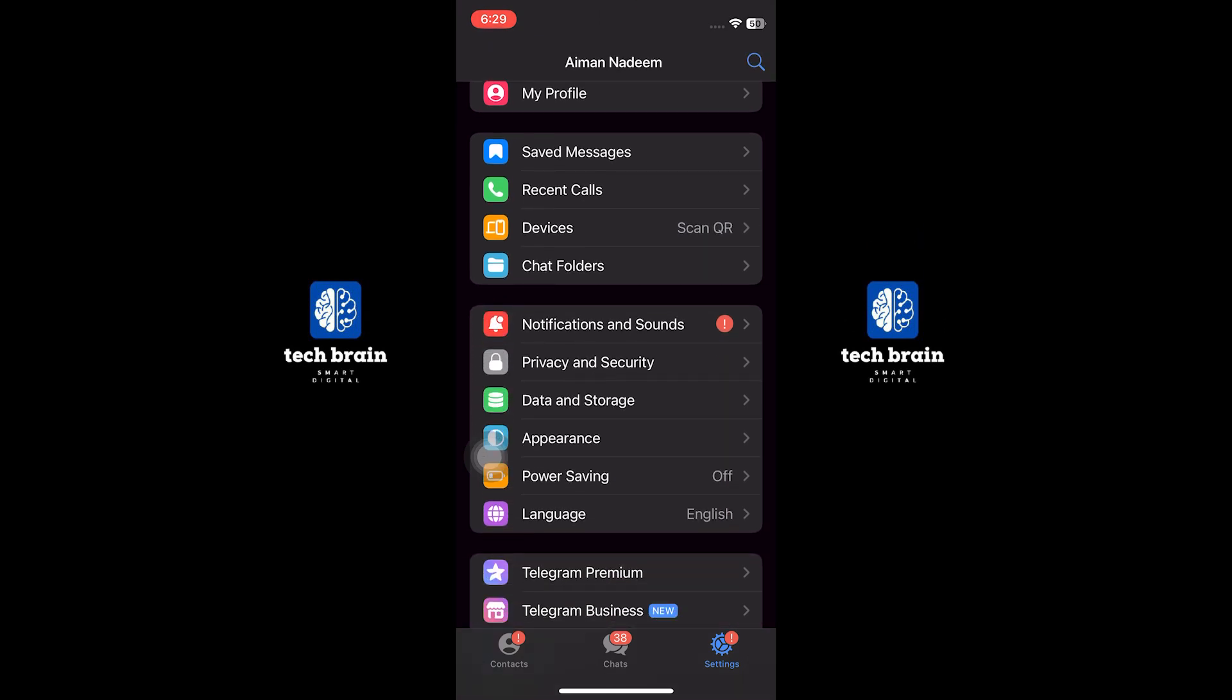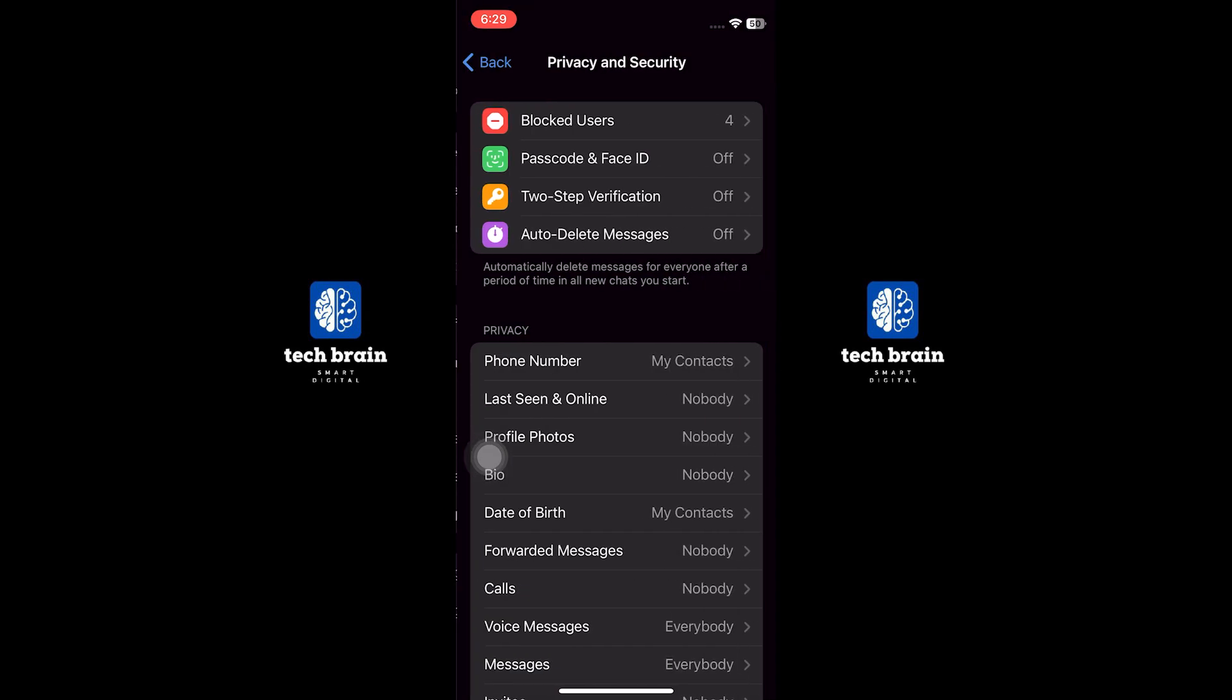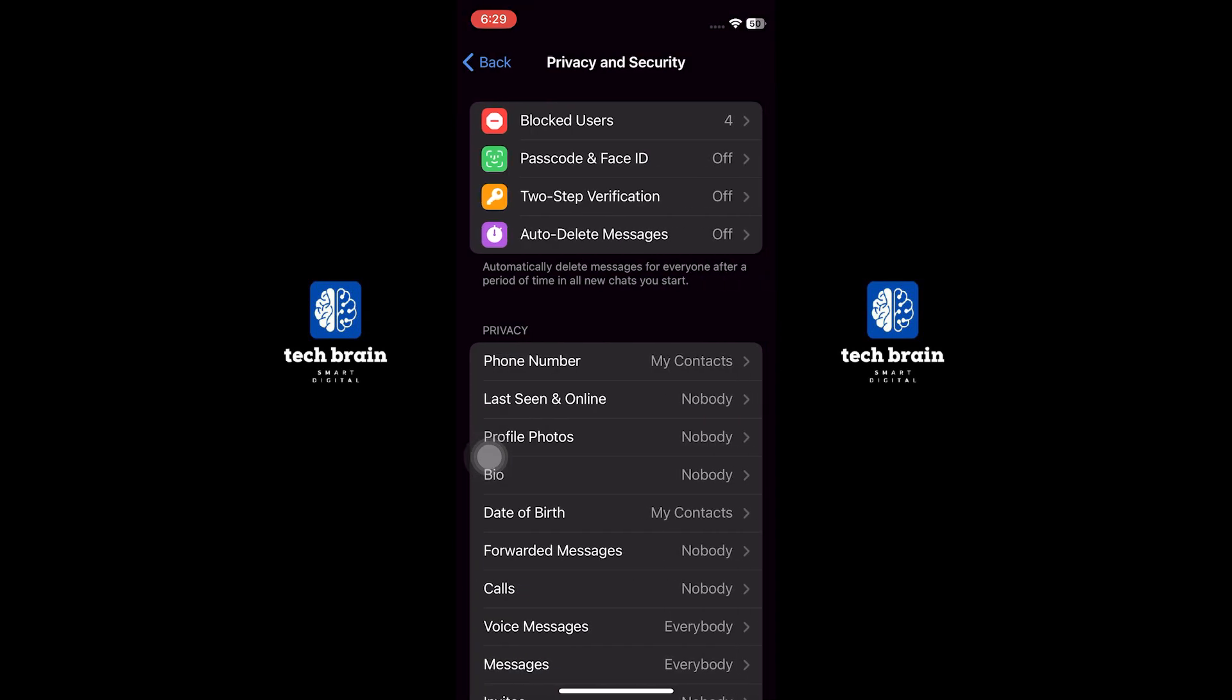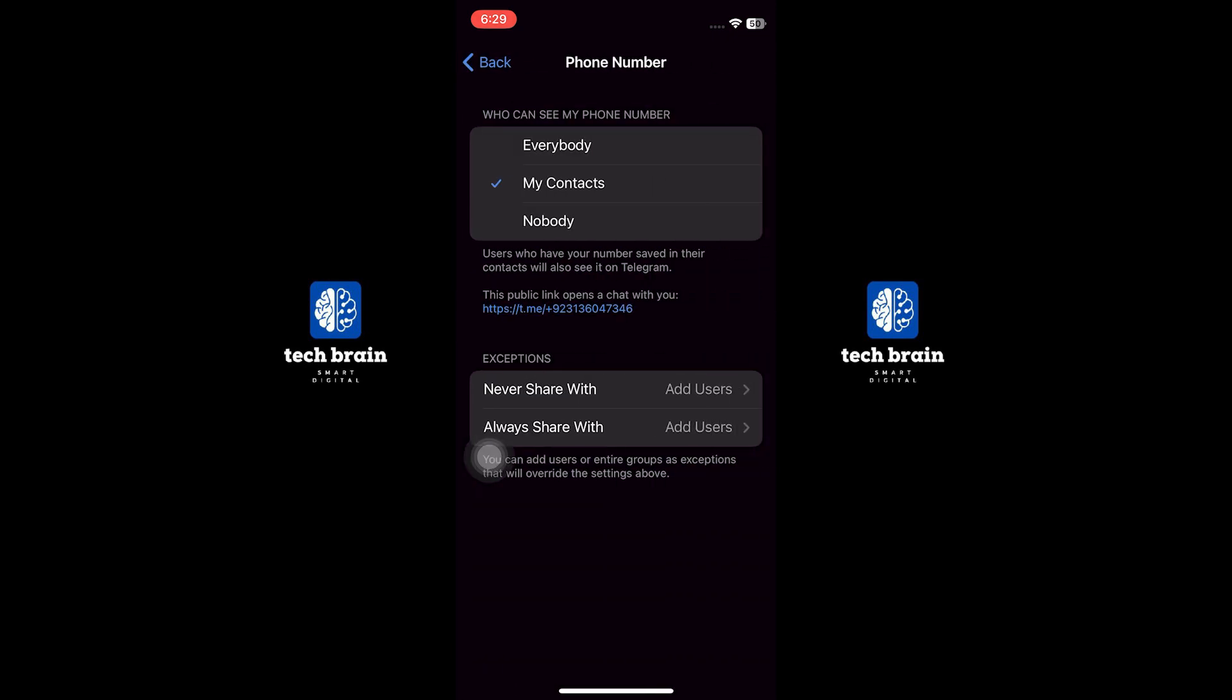In the settings menu, scroll down and tap on Privacy and Security. In the Privacy and Security section, look for the option labeled Phone Number and tap on it.